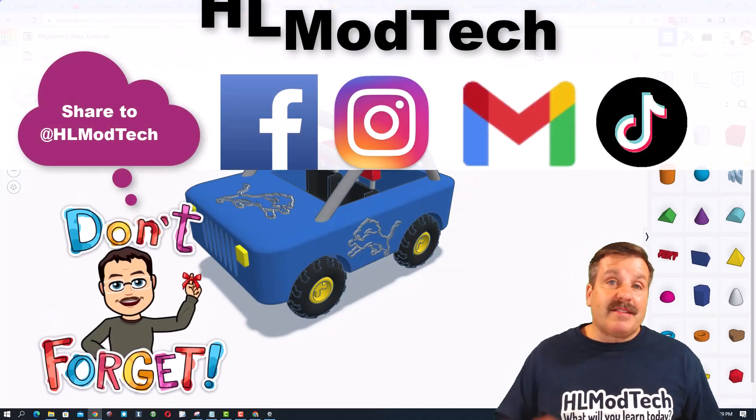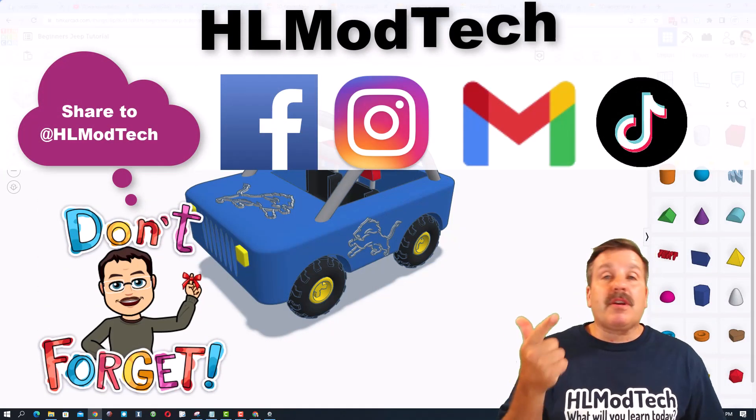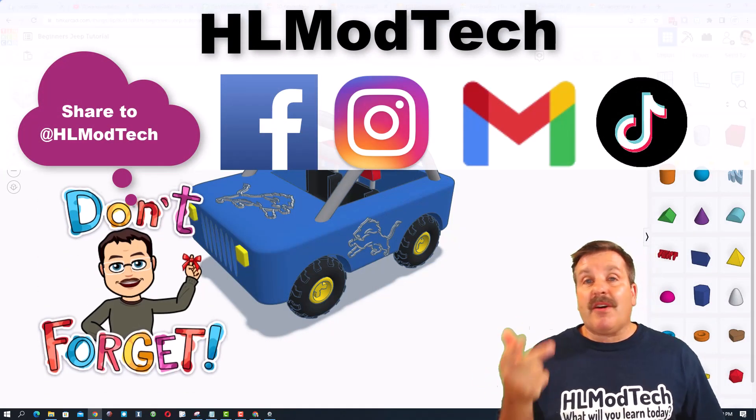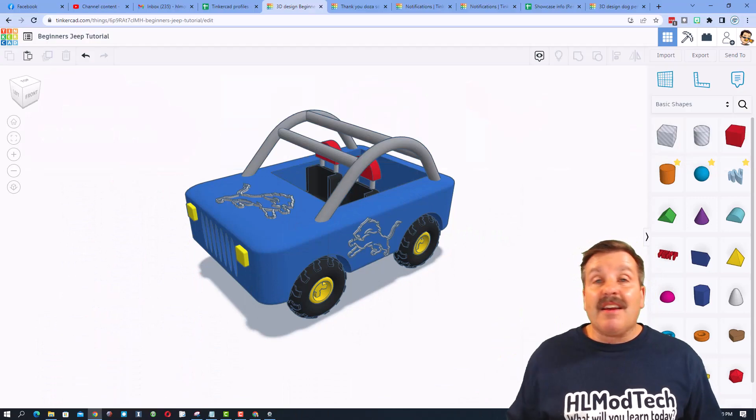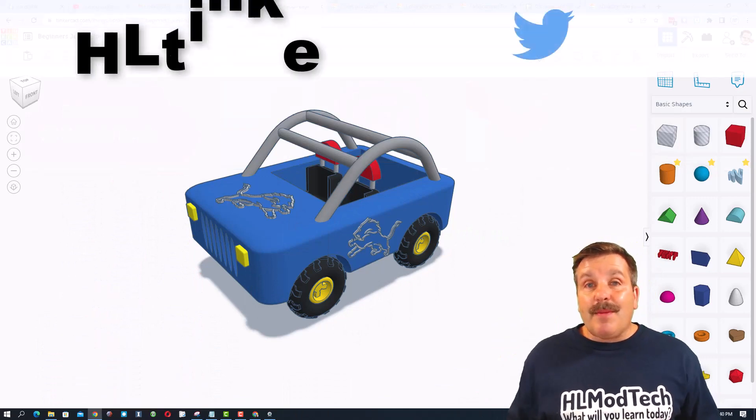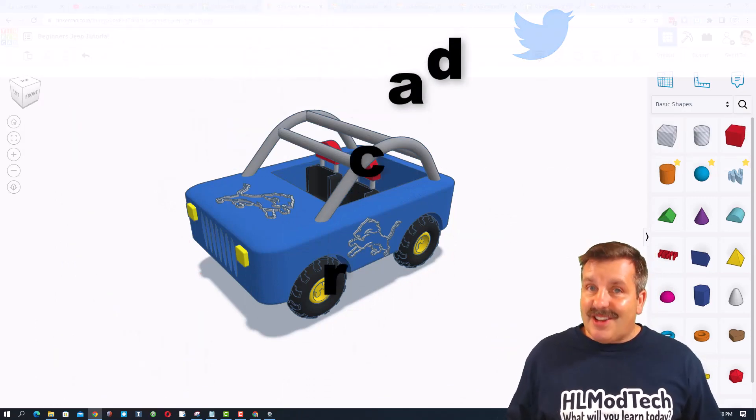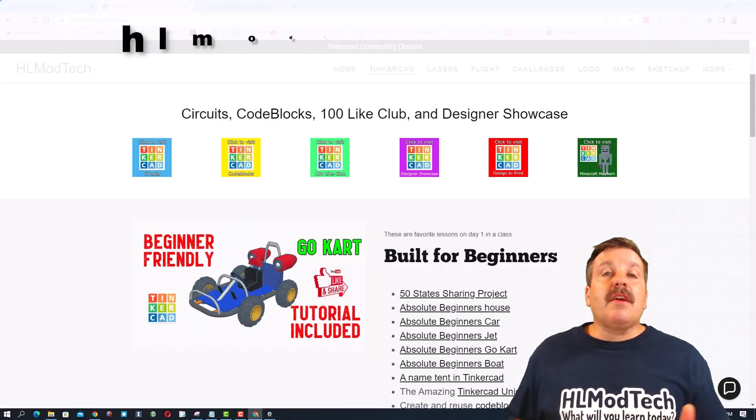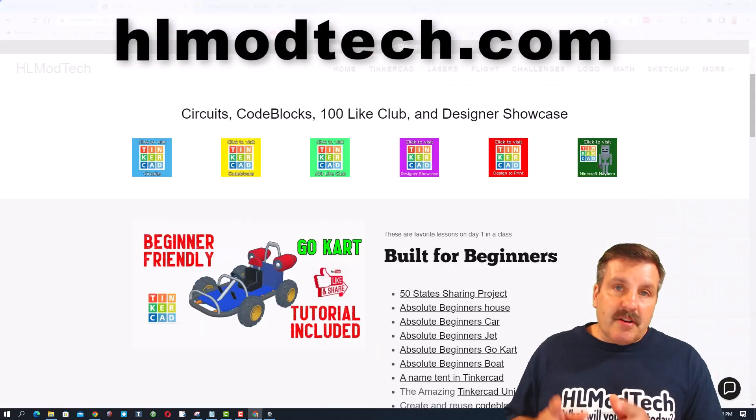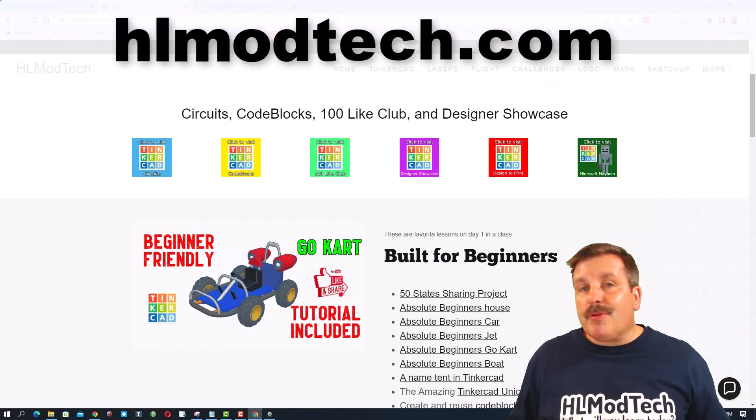I am HLModTech on Facebook, Instagram, Gmail, and TikTok. You can also find me on Twitter. I am HLTinkercad. If those options are not available to you, don't forget...